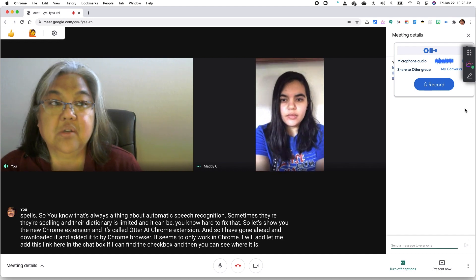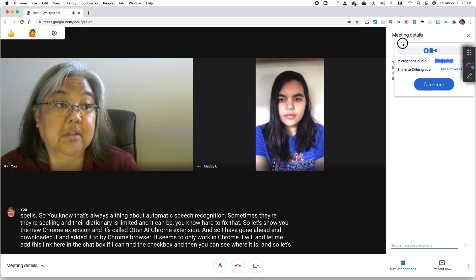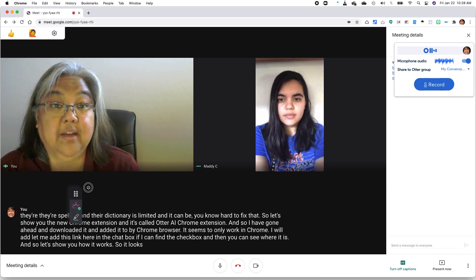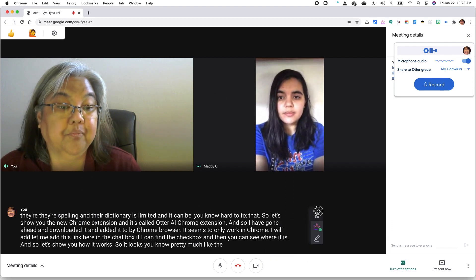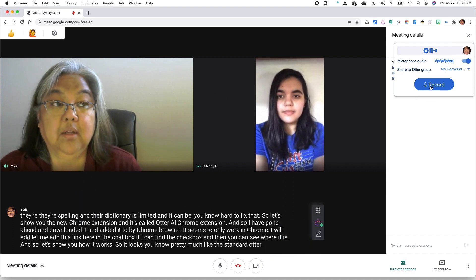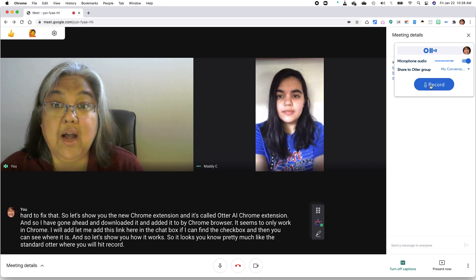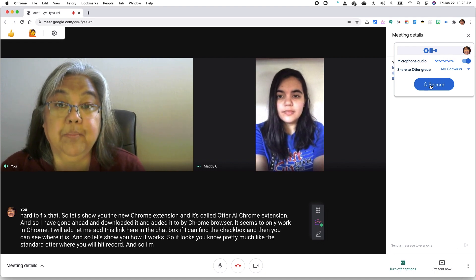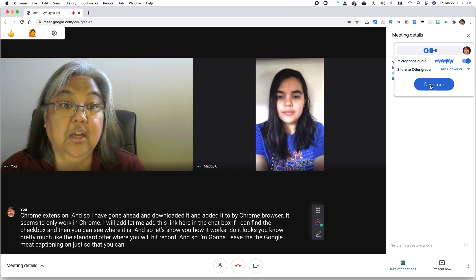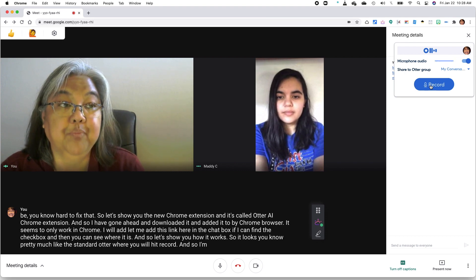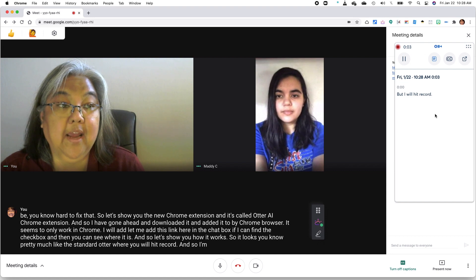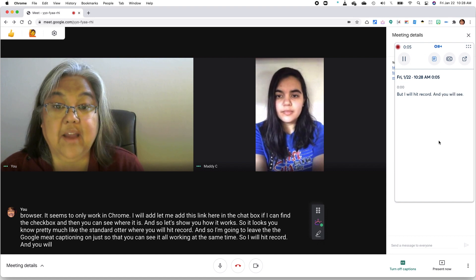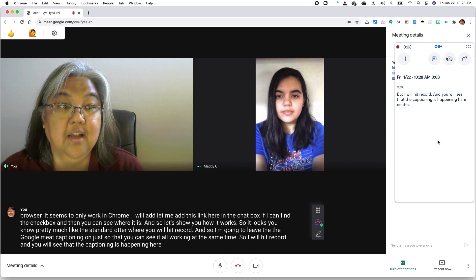And so let's show you how it works. It looks pretty much like the standard Otter, where you will hit record. And so I'm going to leave the Google Meet captioning on just so that you can see it all working at the same time. So I will hit record, and you will see that the captioning is happening here on the side.